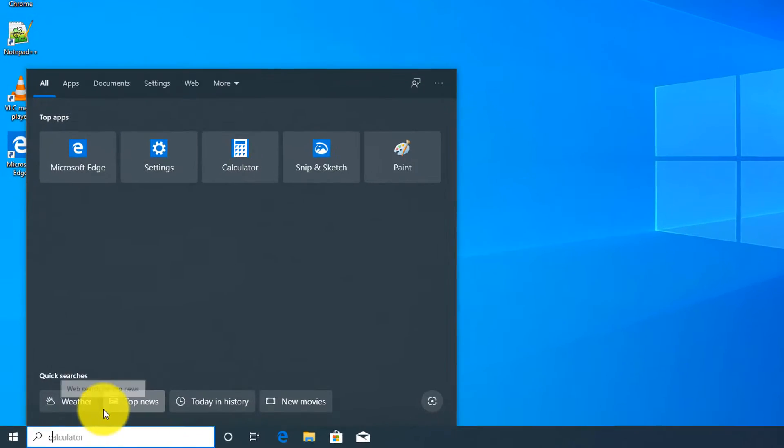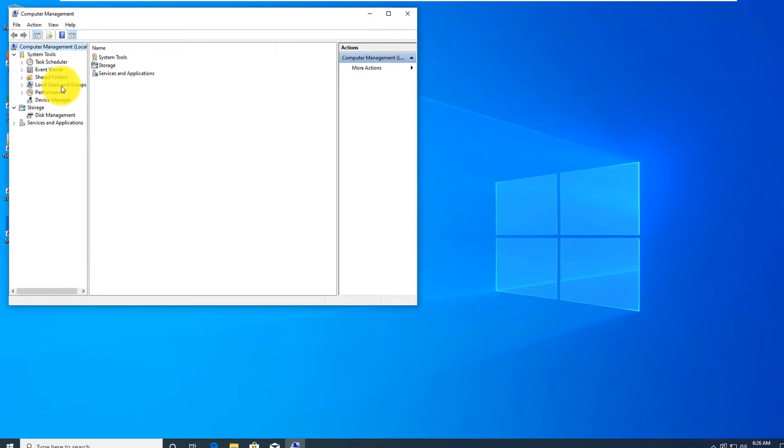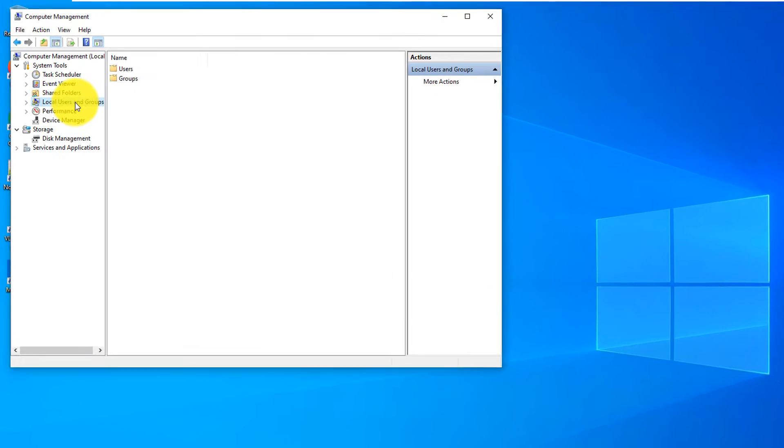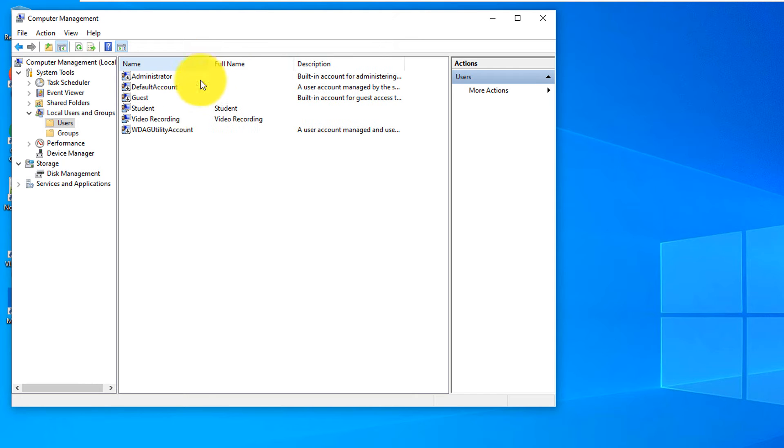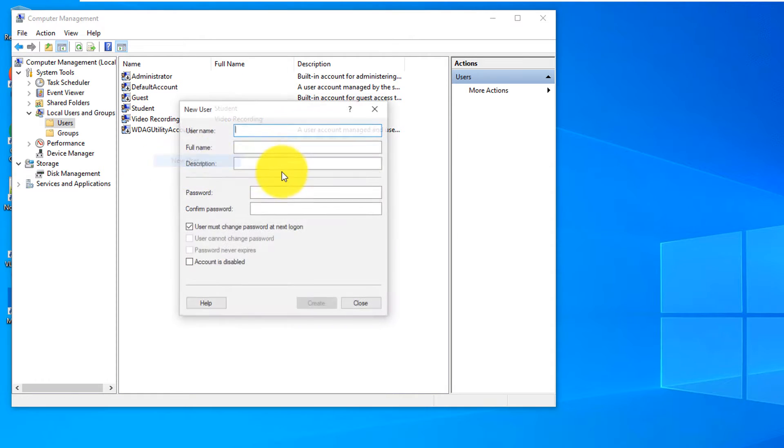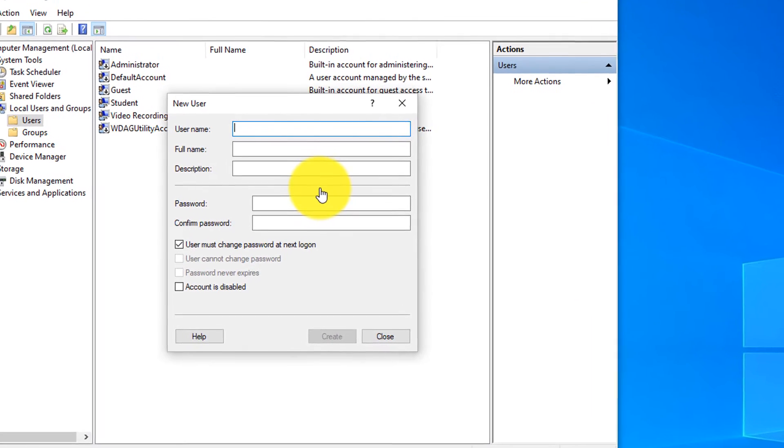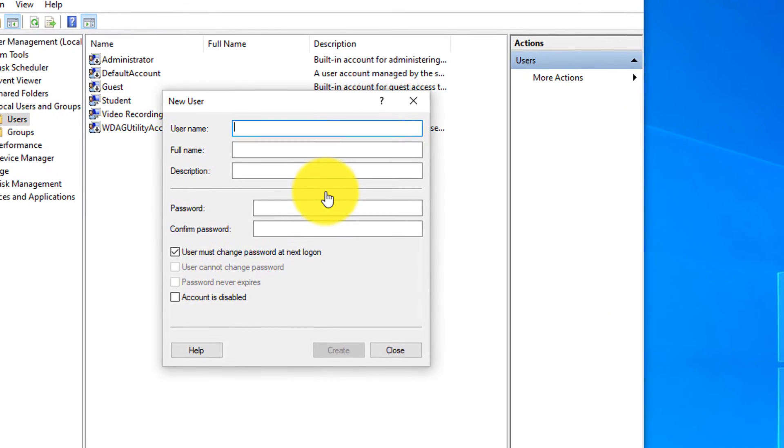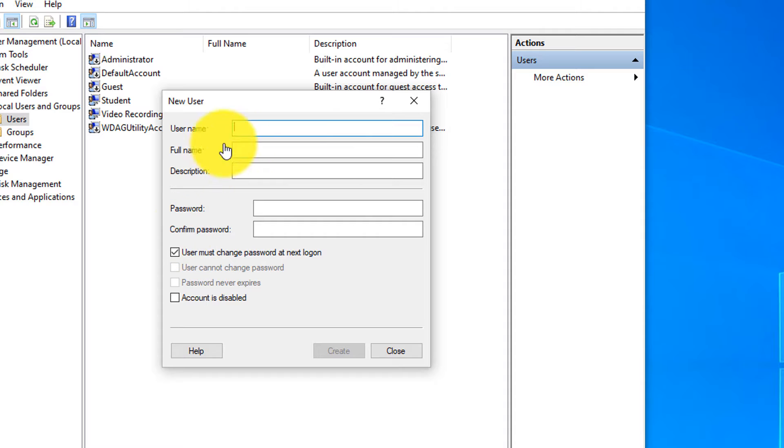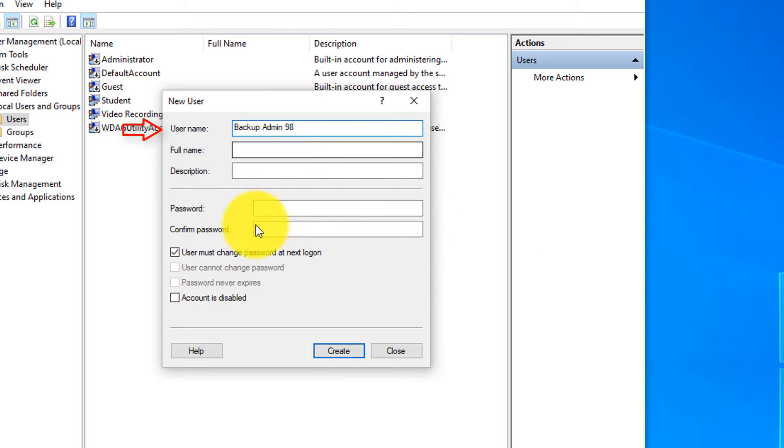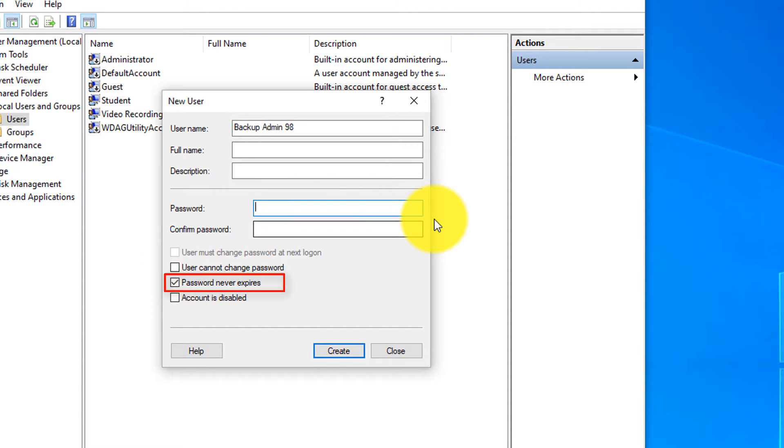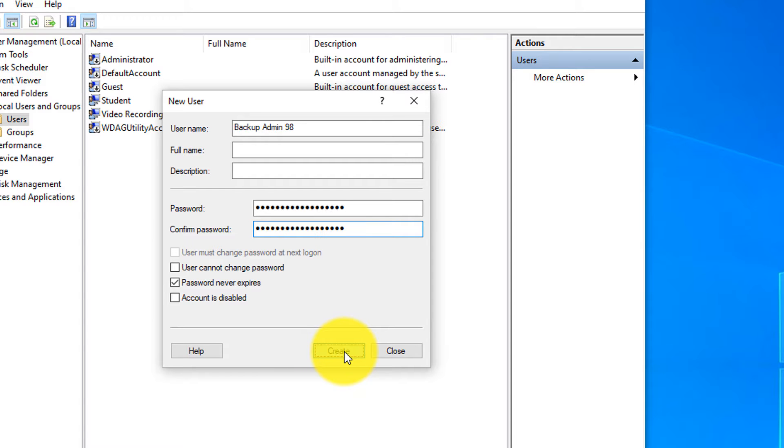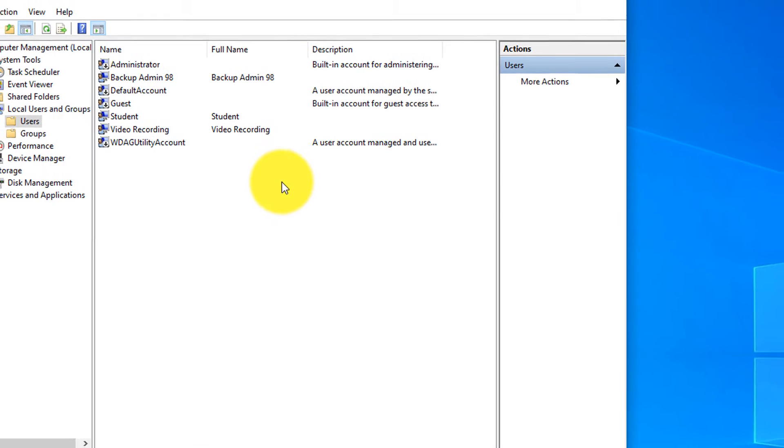To do that, you would need to navigate to Computer Management, and here you can navigate to the local users and groups. Make sure to select users, and here you just right mouse click and select new user, and then type new user account. You might consider using names that are easy for you to understand, but harder to guess, so nobody can guess your account, and you always want to use secure passwords here. The name might be BackupAdmin98 to give it some randomness. You might also want to uncheck this, unless you do want to change the password at next log on and typically select password never expires, and then type the password here. And then once everything is set up, you click Create button, and user account has been created.